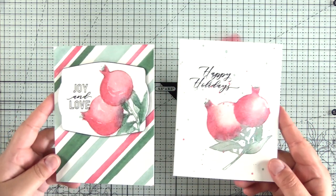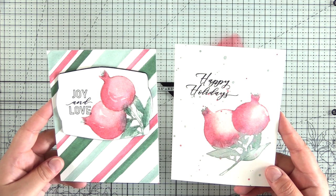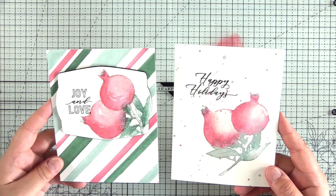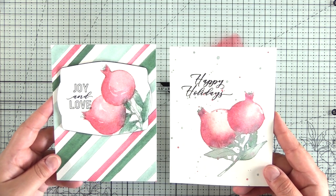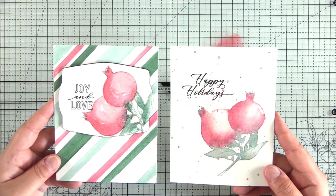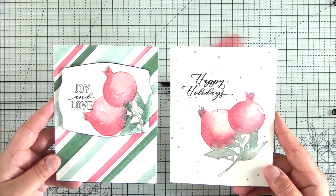So now look. So much better, right? You can actually see the pomegranates. They pop off of the stripes, and they hold their own.